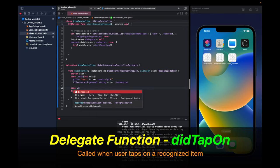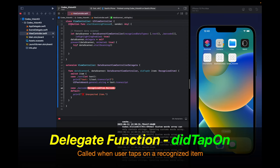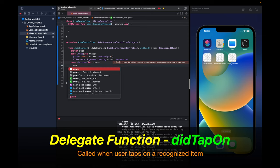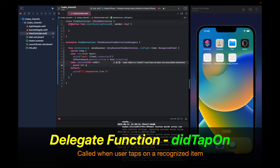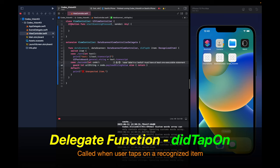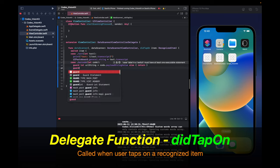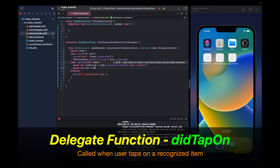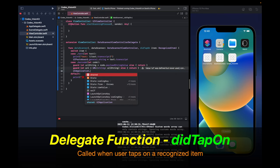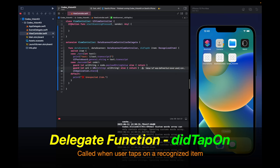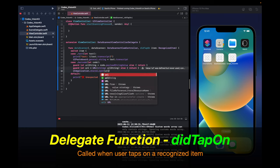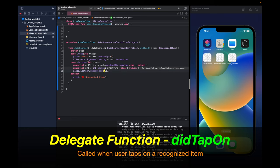Now we're going to handle the case for barcodes. Let's say let code. And now what we need to do is make sure that there is a URL string. So we'll say guard let URL string is equal to code.payloadStringValue. Otherwise return. And then we're going to create a URL using the URL constructor by passing in this string. And if that fails, we'll just return. Now we can call UIApplication.shared.open URL and pass in this URL.